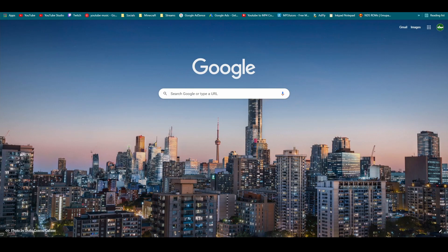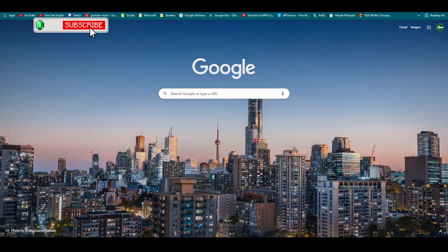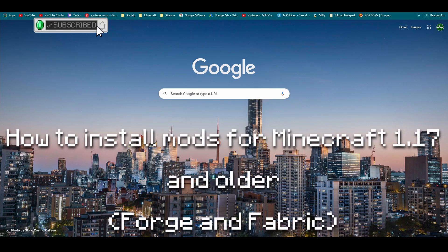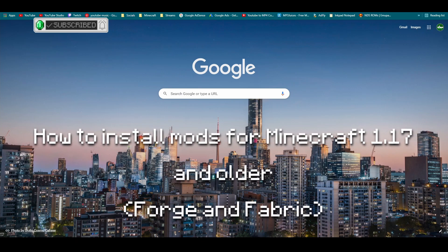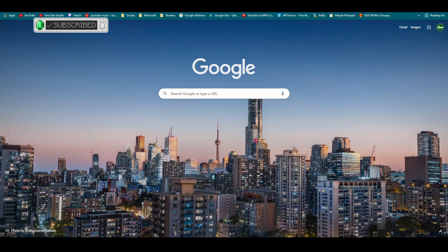Welcome back everyone to another tutorial video. In this video I'm not actually going to be playing Minecraft or showing a tutorial in Minecraft — I'm going to be showing you how to install mods in Minecraft. I did make a video about a year ago explaining how to get mods, but there is a way better and new way of installing them in 2021. The CurseForge launcher was released a few months ago and it has made modding Minecraft so much easier. In this video I'll be showing you how to install both Forge and Fabric mods.